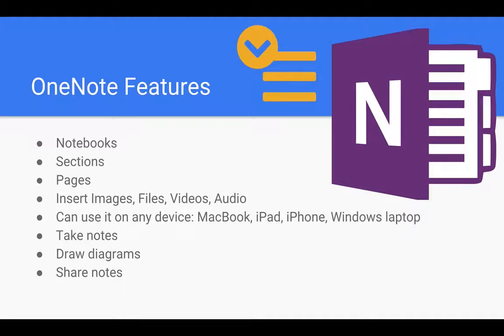The wonderful thing is that it's got rich features. It's got notebooks. It has sections and pages in the same way that a physical notebook has the one that you're used to in your class.